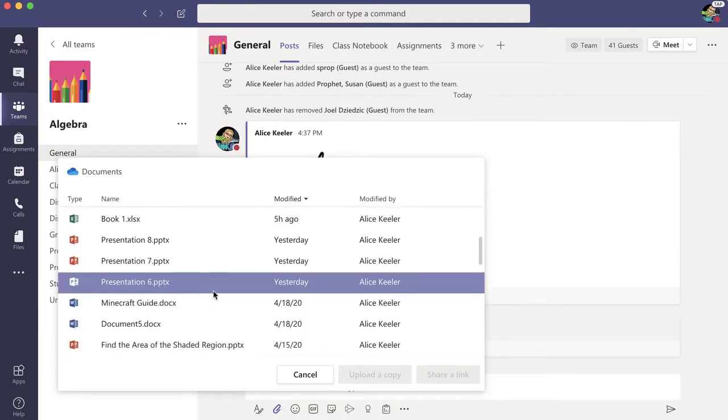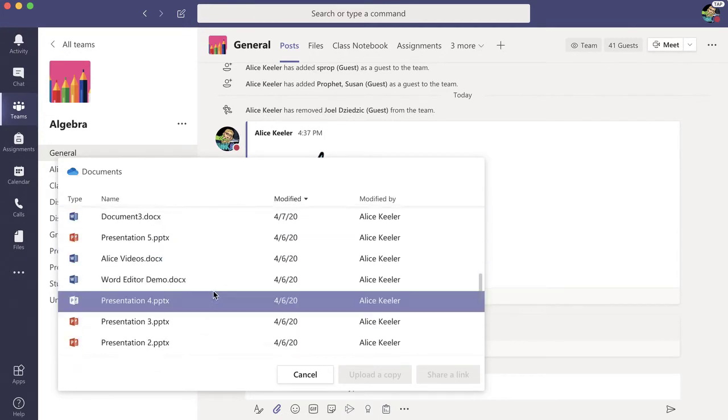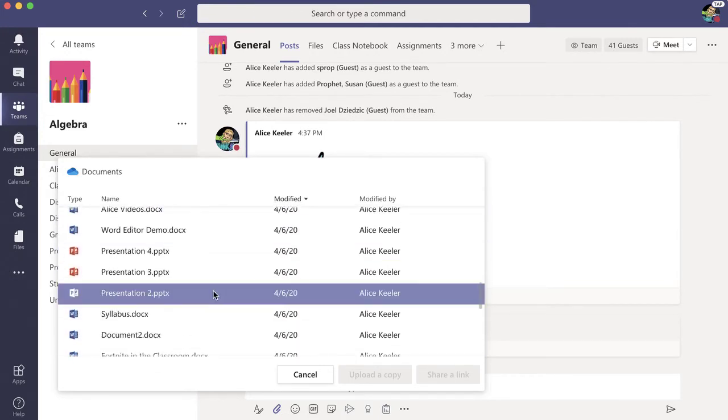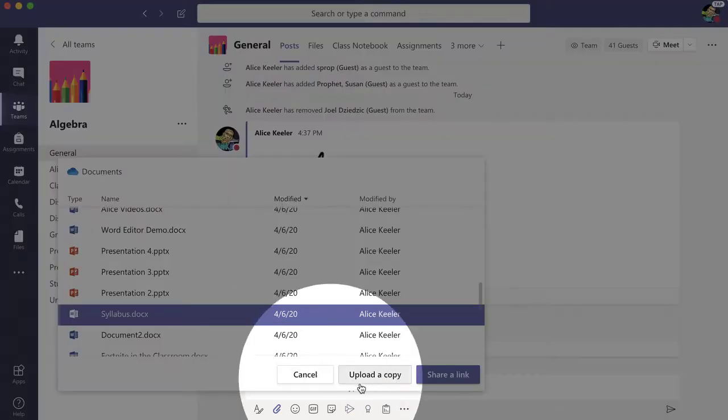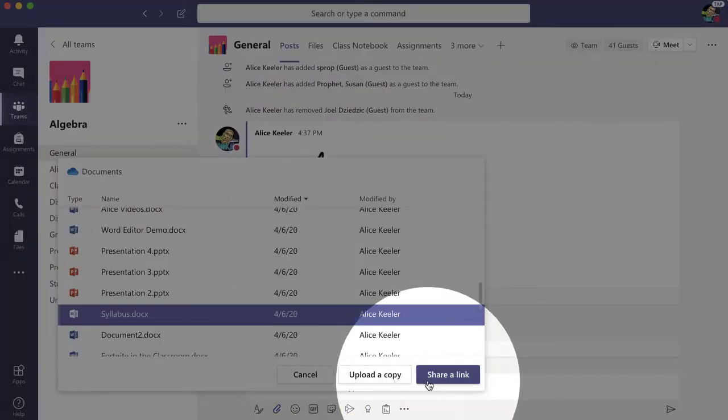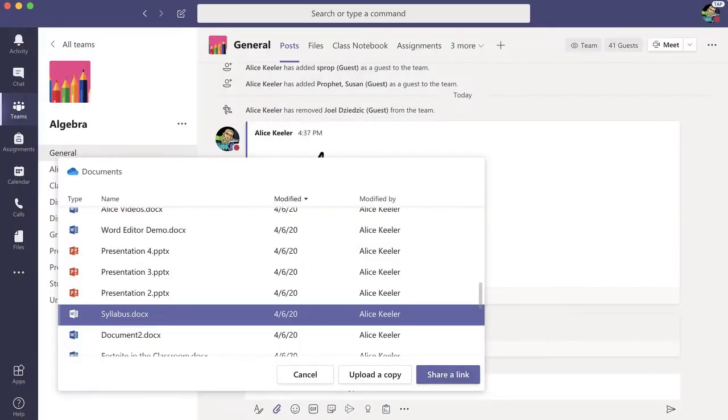From there, I'm going to scroll down and find my syllabus document. And then you'll notice I have two options: to upload a copy or share a link.